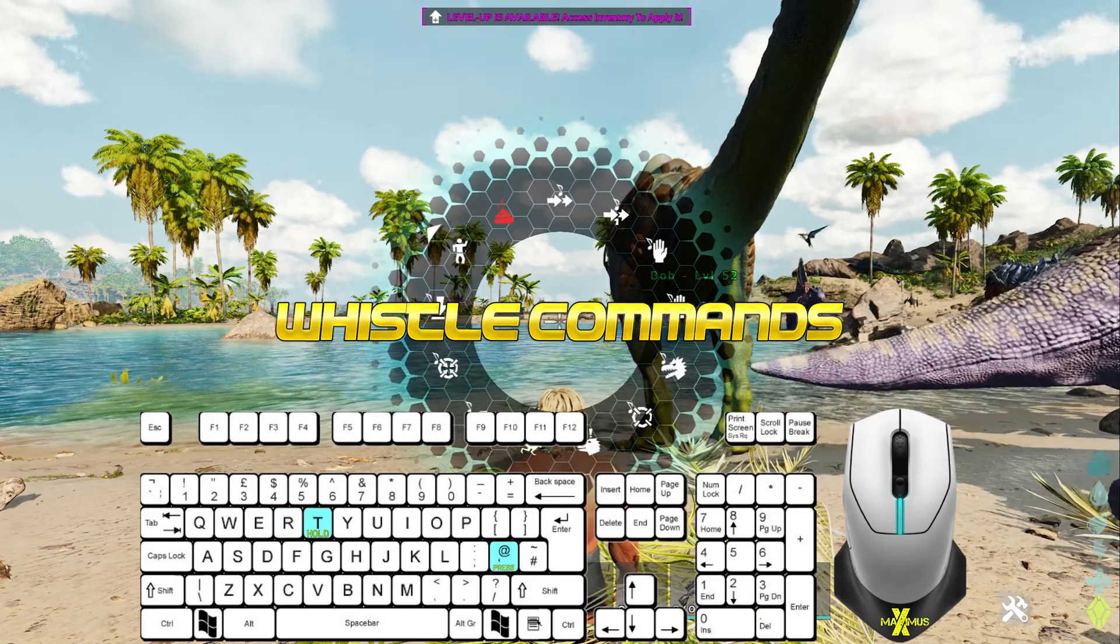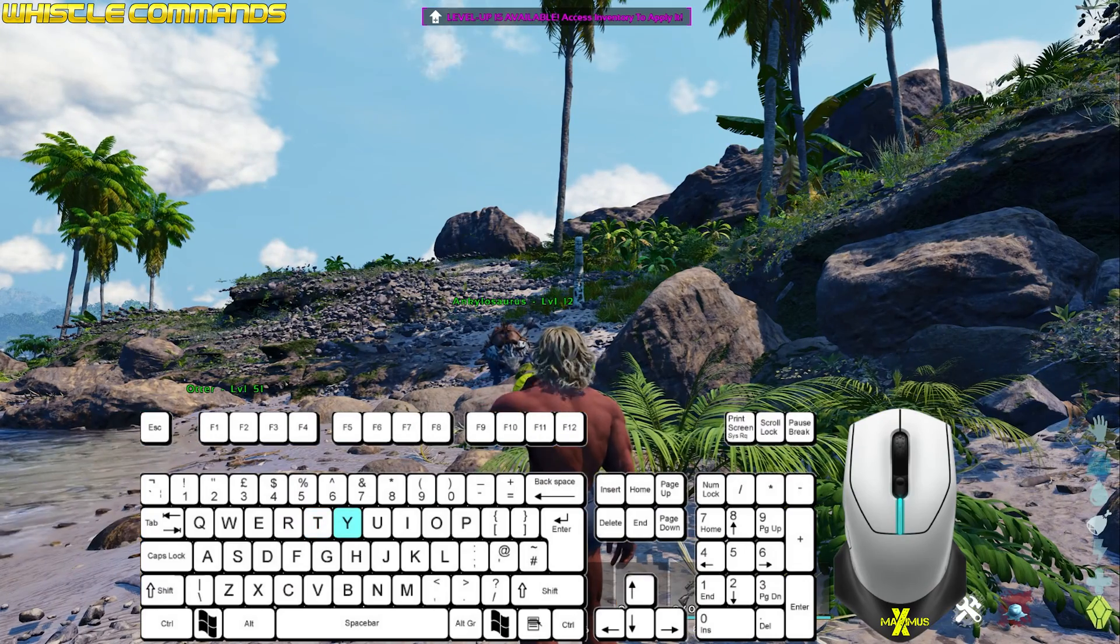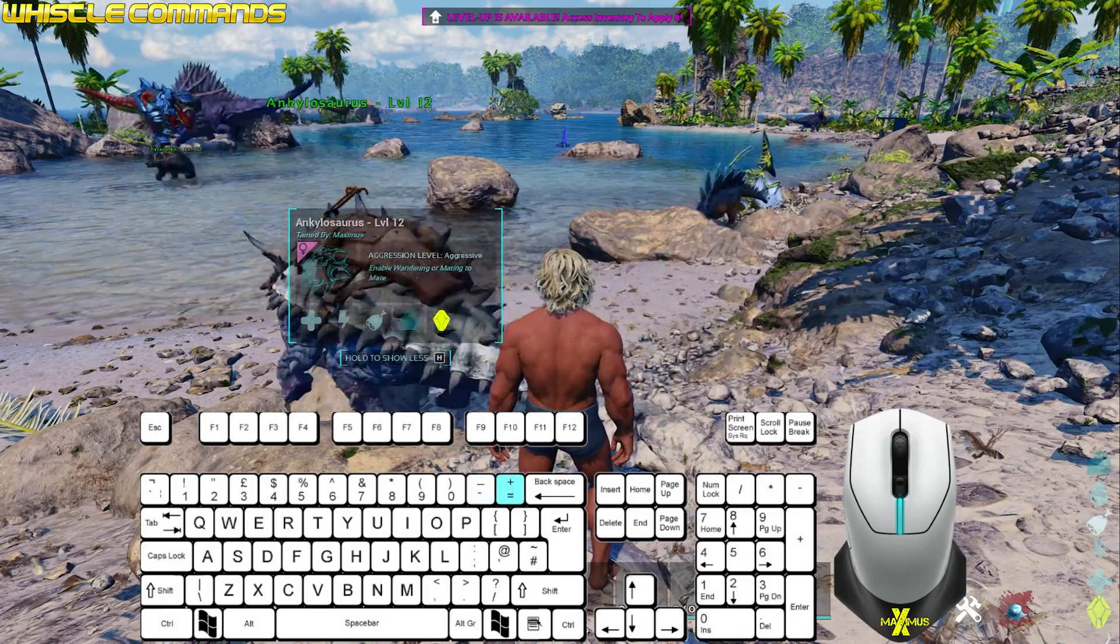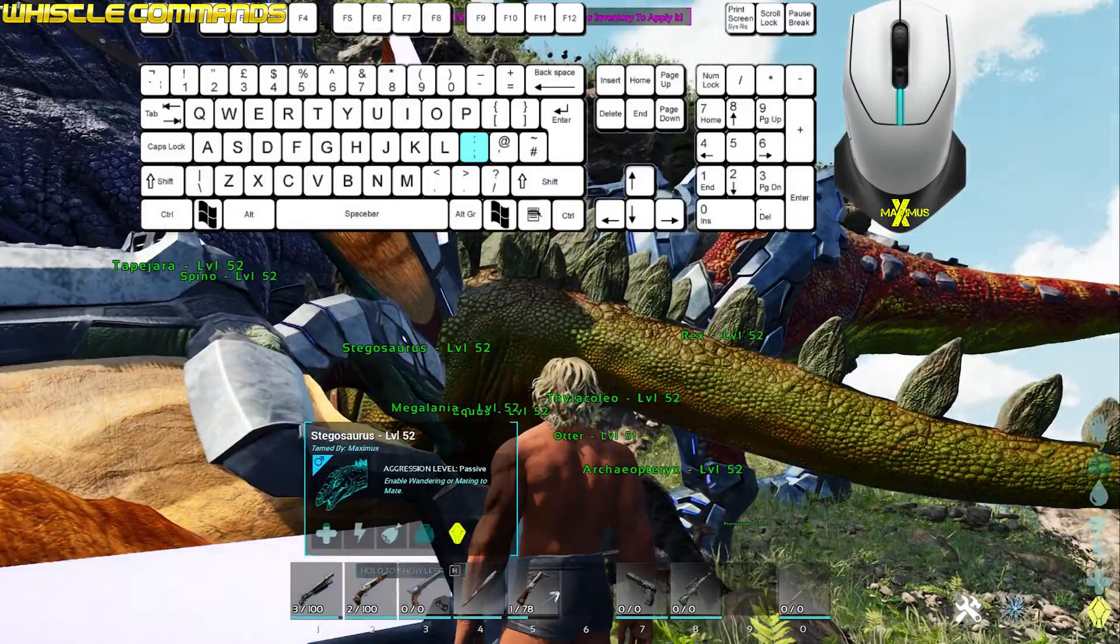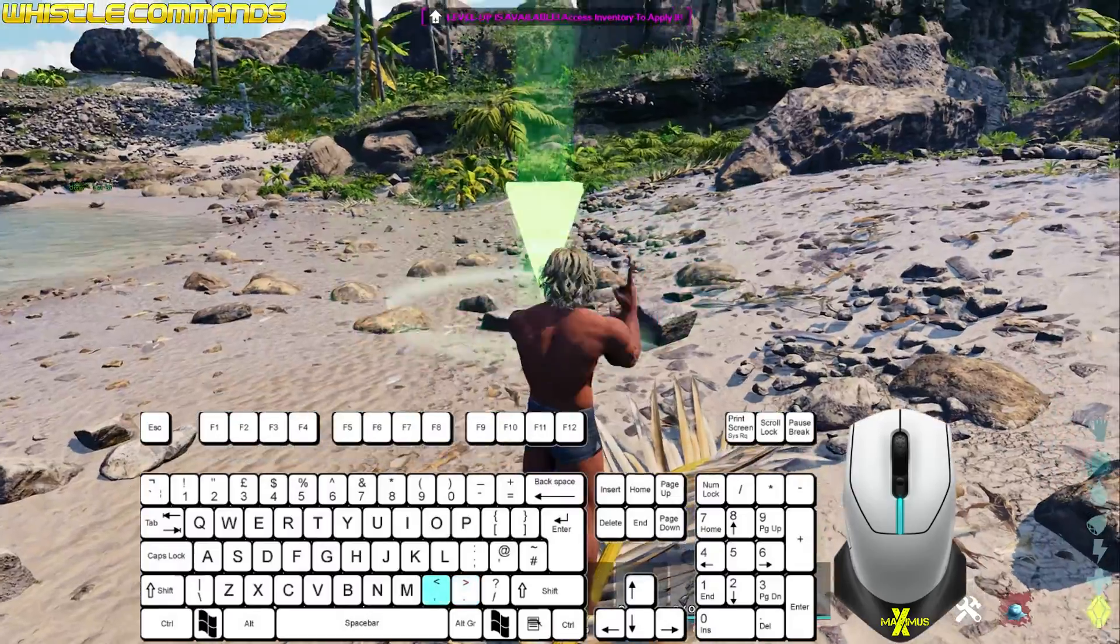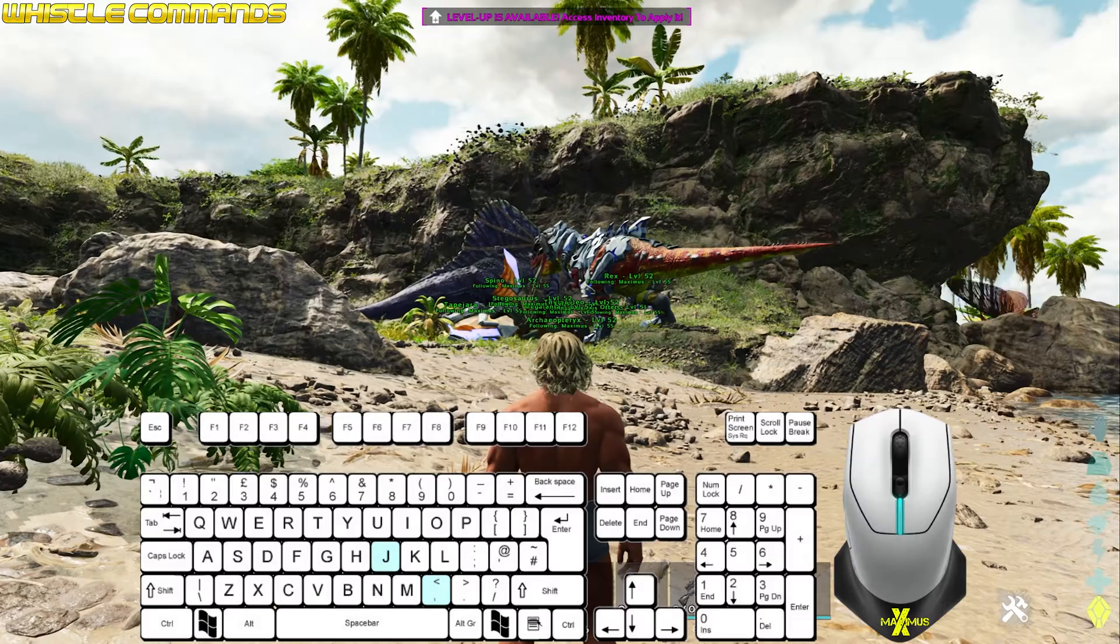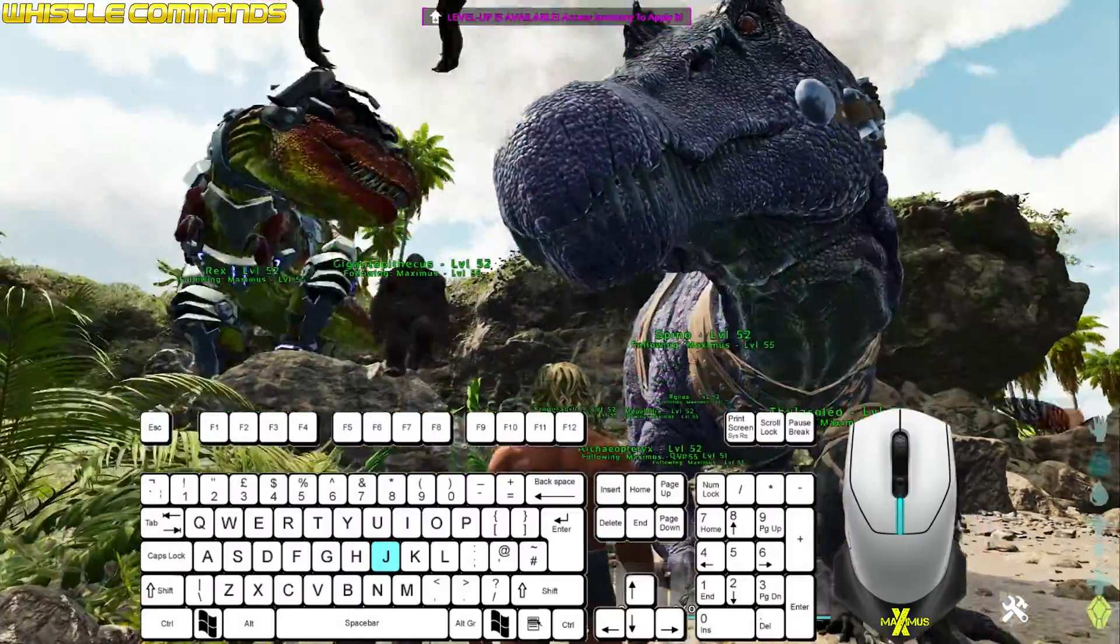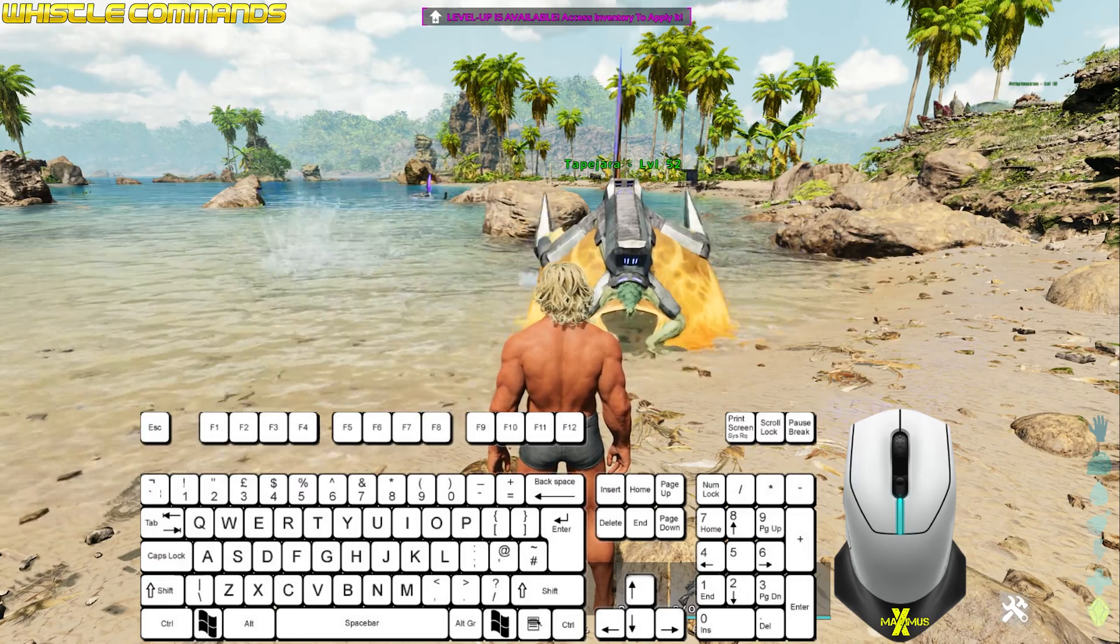Hold T or press apostrophe for the whistle menu. Press T for one follow me. Press Y for one stop. Hyphen for all neutral. Equals for all aggressive. Semicolon for all passive. Full stop for attack this target. Comma for all to move here. J for all follow me. U for all stop. Note that land this flyer shortcut is unassigned by default.